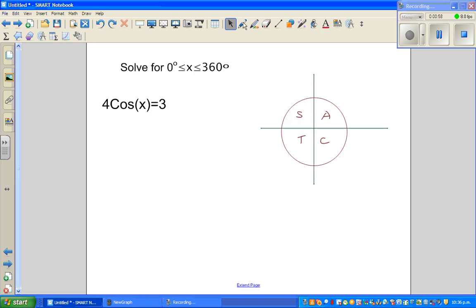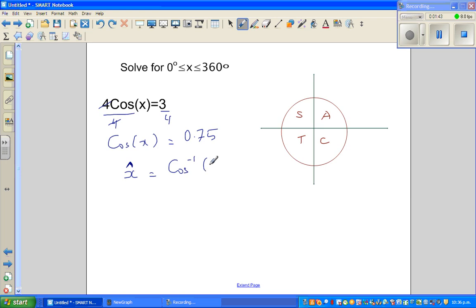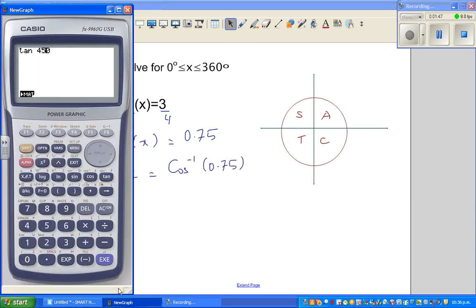So let us solve this equation: 4cos(x) = 3. First I'll divide both sides by 4 — treat this as an equation — so cos(x) = 0.75. Now this is called a principal angle, so you should draw a notation like this — this is called a caret — so the principal angle.